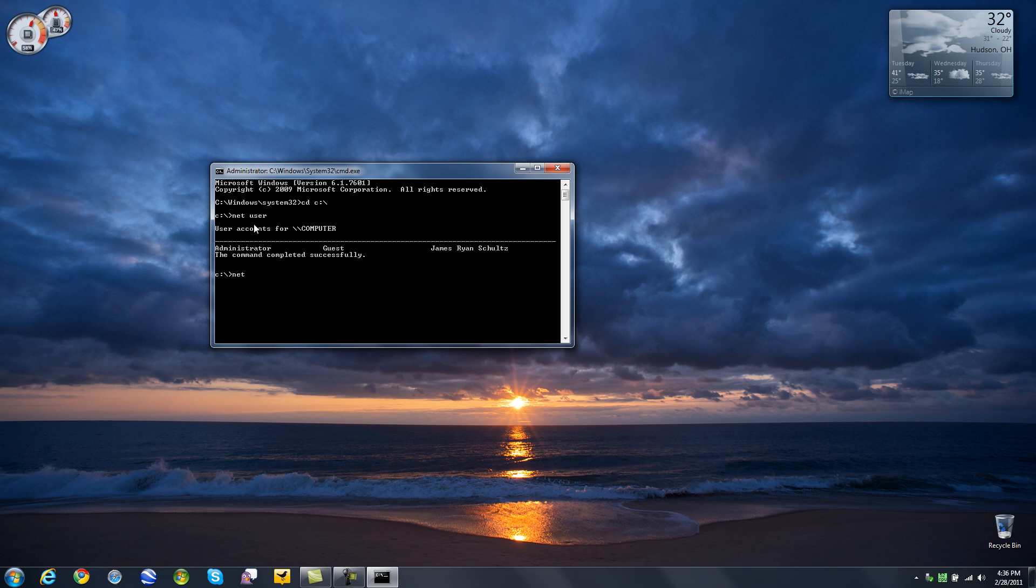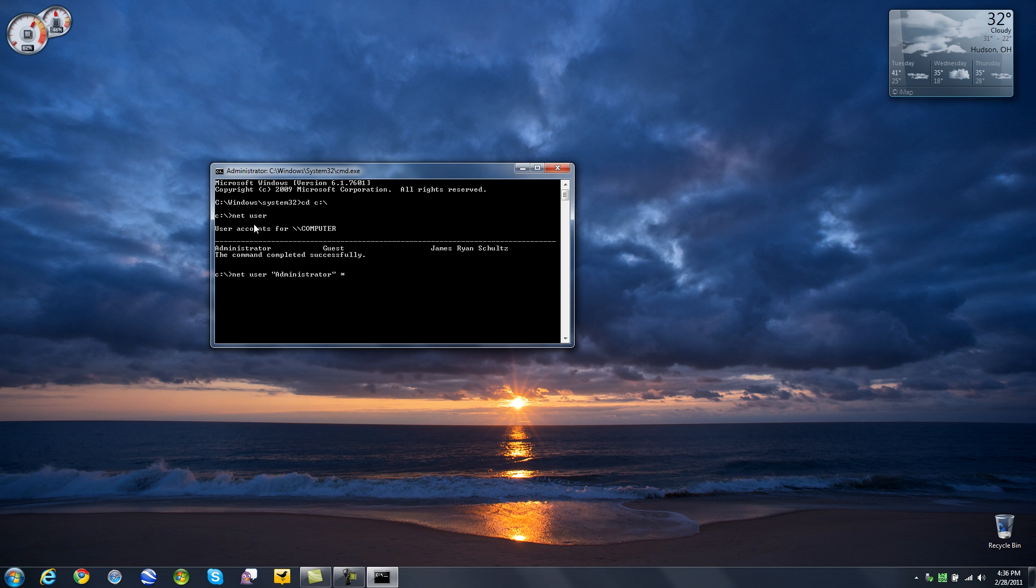Type in again net space user space. Now hit the double quotation mark and type in the name of the user account you want to reset exactly as it appears. We are going to do administrator again. So that is a capital A, D-M-I-N-I-S-T-R-A-T-O-R and the double quote space asterisk. That is the little star or shift 8 on your keyboard. Click enter.